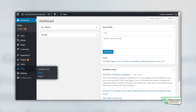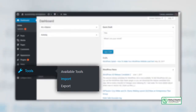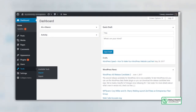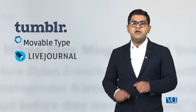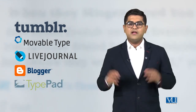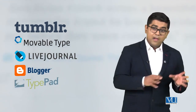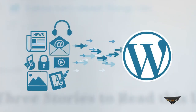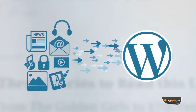Ek aur tool jis ki hum baat karenge woh hai Import. The import option provides you with various tools for importing content from other blogging systems. Let's say aapka koi alag blog kisi aur site pe exist karta hai — like Tumblr, Movable, Live Journal, Blogger, Typepad — toh aap un sites se apna blog WordPress pe bade hi aasani se import kar sakte hain.